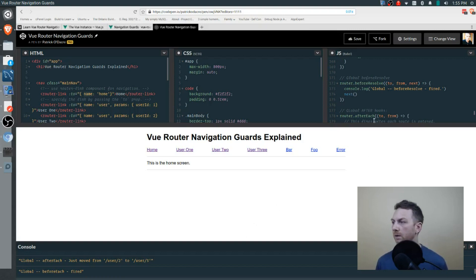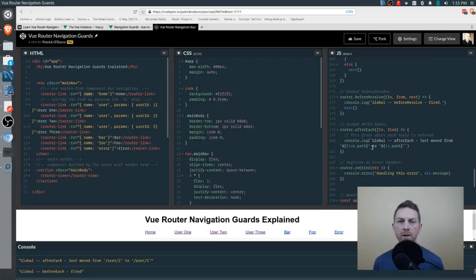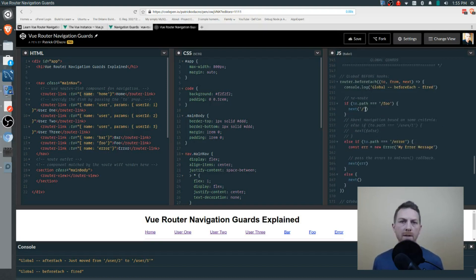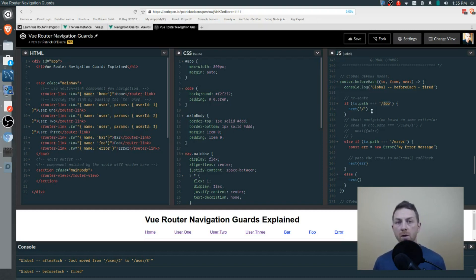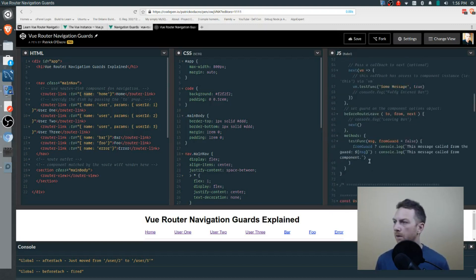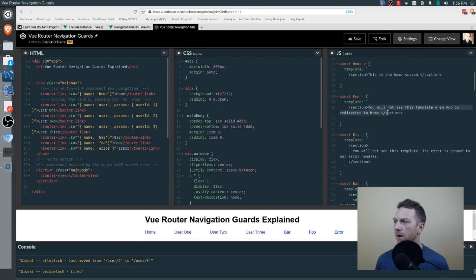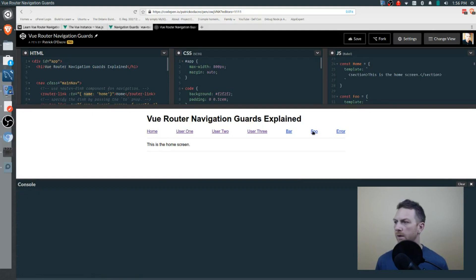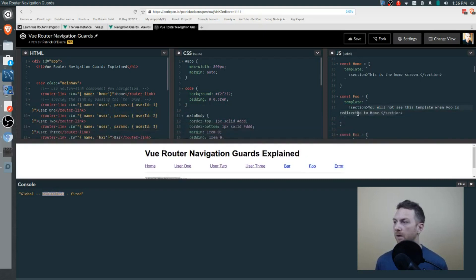Within any of these guards you can have checks and do different things. Going up to before each, I have some basic checks. If we go to foo, foo should redirect to the home screen. The foo component template says 'you will not see this template when foo is redirected home.' Going to foo — before each was fired and we were redirected to the home screen. We didn't actually see that template. Exactly what we wanted.